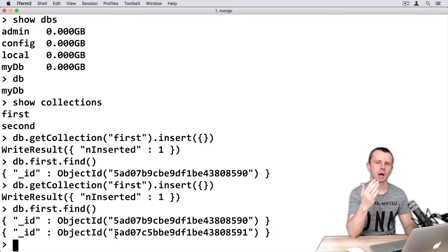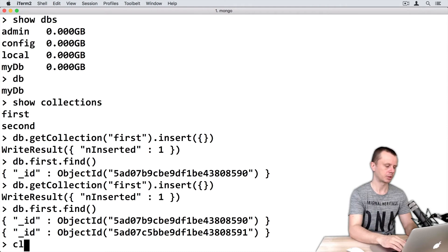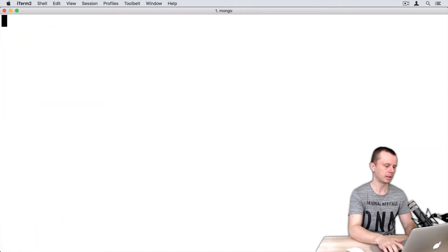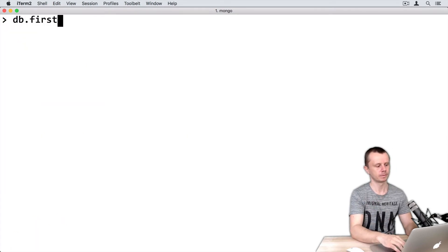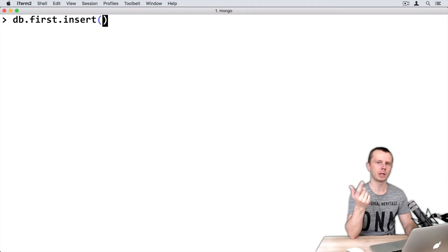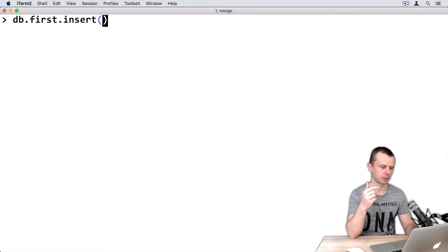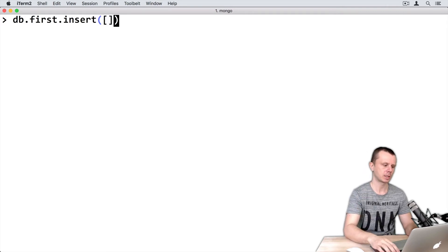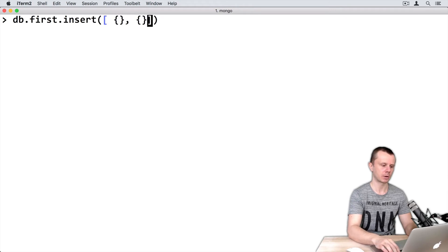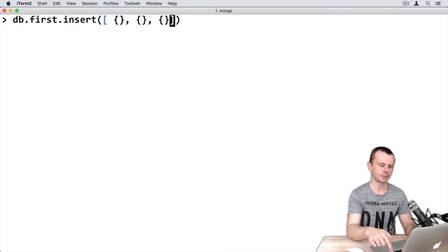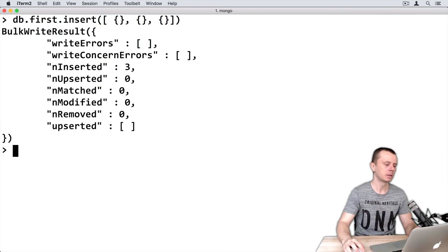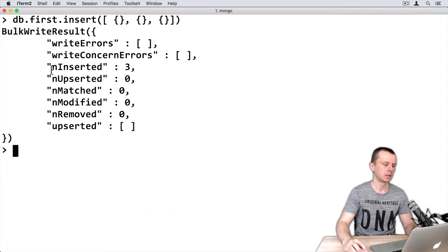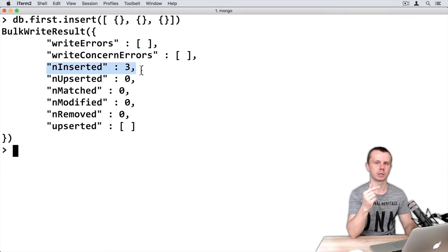Let's now insert an array of objects. Clear the terminal and type db.first.insert(). In the parentheses, supply an array as an argument - an array of objects. Add an array and put a couple of objects into it. I'll use three empty objects. Press enter, and you'll get a result showing three documents were inserted into the collection.